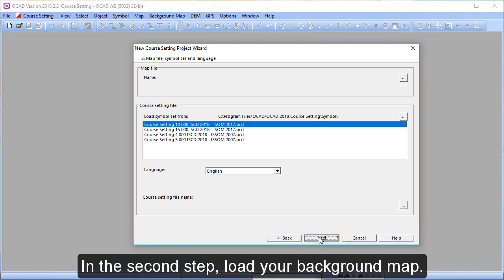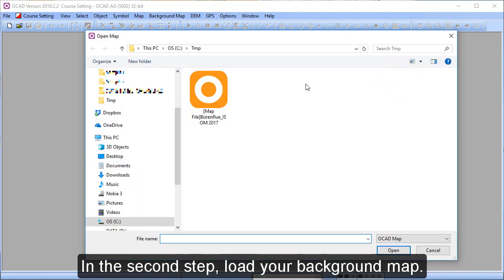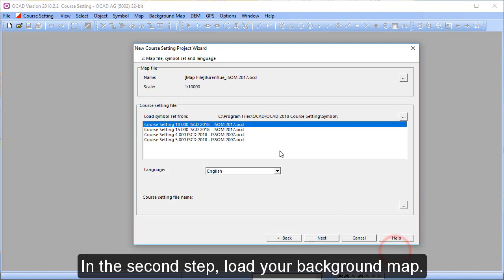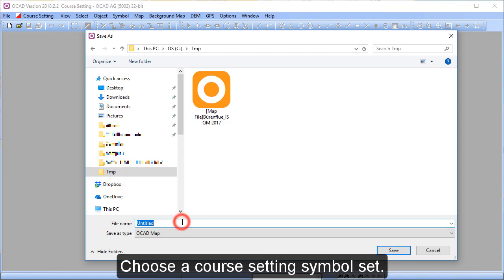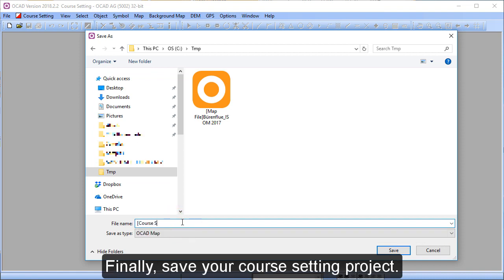In the second step, load your background map. So we can browse to it and open it. Choose also a course setting symbol set and then finally save your course setting project.